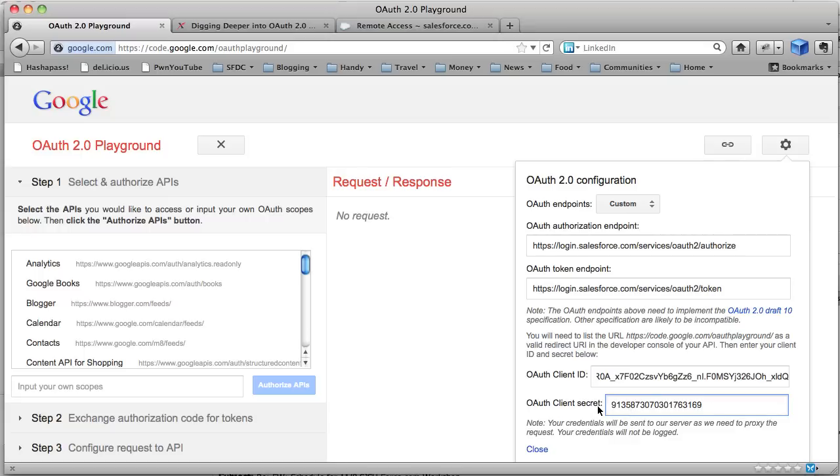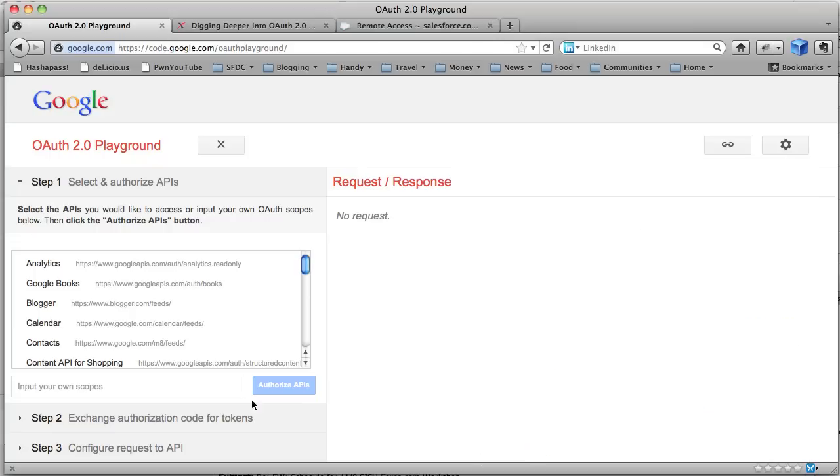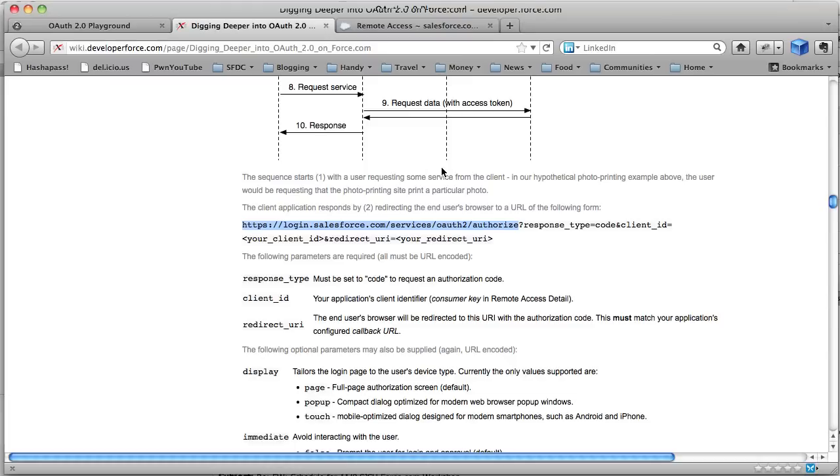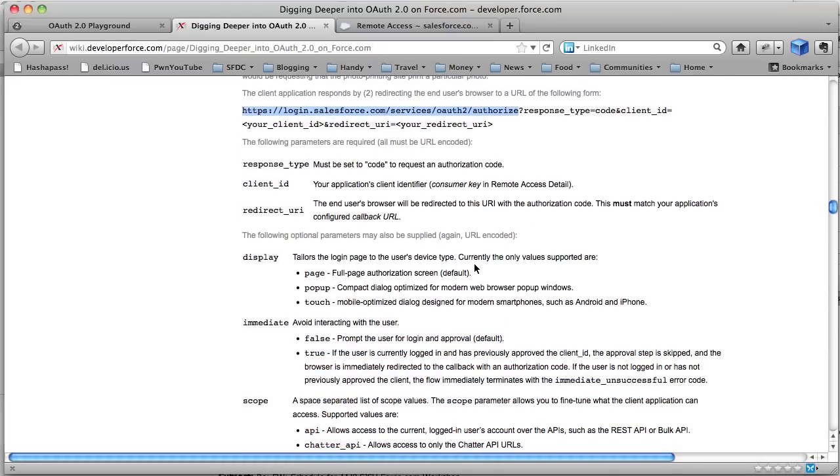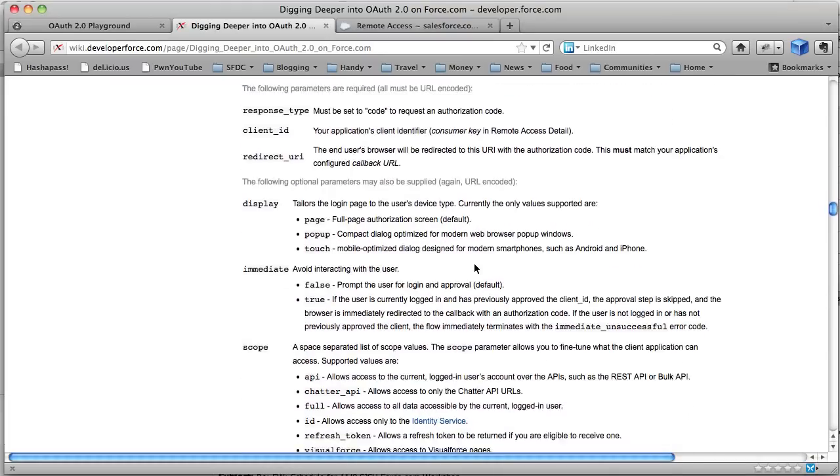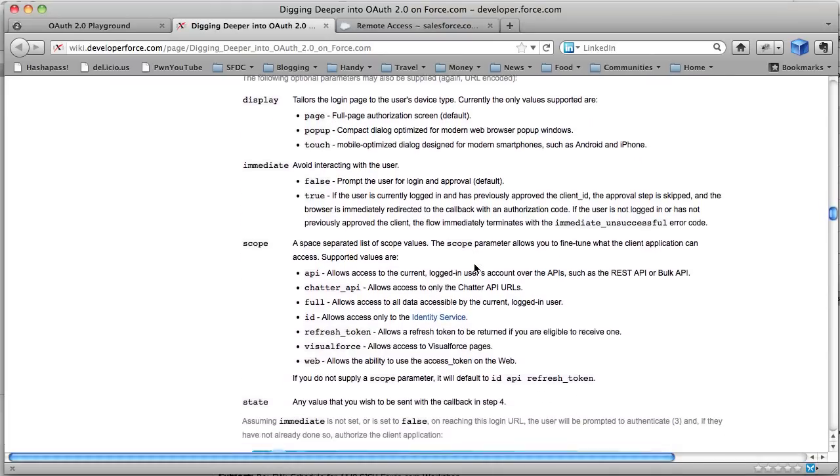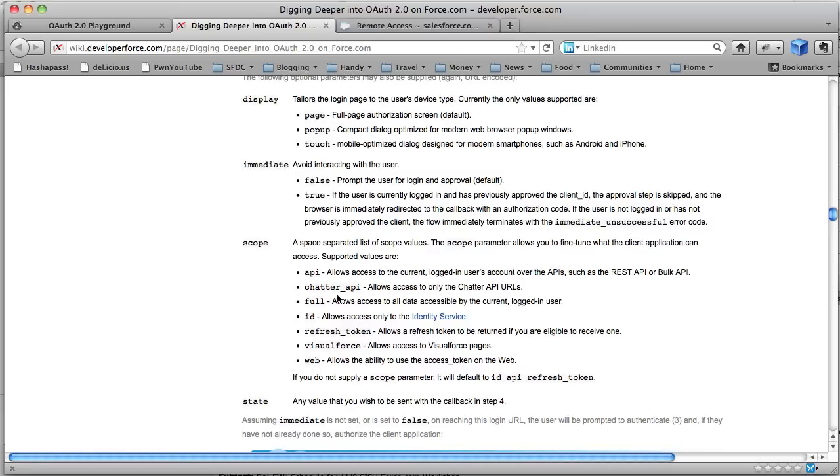So that looks good. We've got the two endpoints. We've got the client ID. We've got the client secret. So if we close that, now Google want the scope. Scope is optional. And if you omit the scope, if you look in the article here, the Digging Deeper article, you can go down, you can see the discussion of scope here.